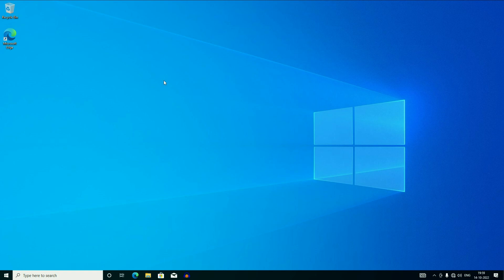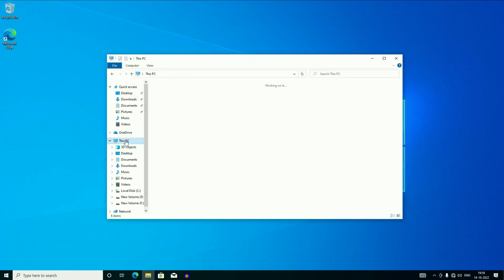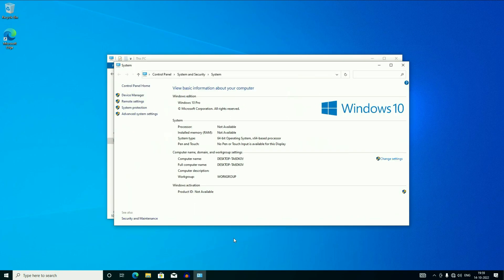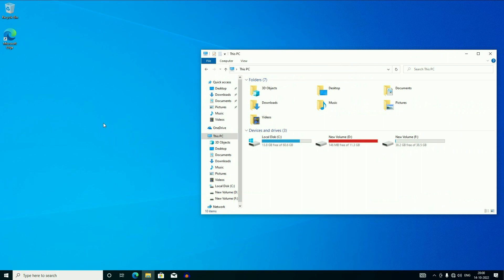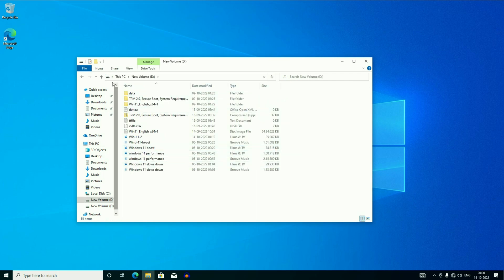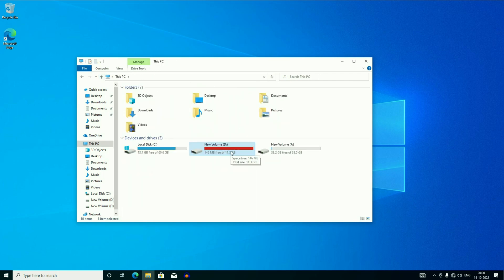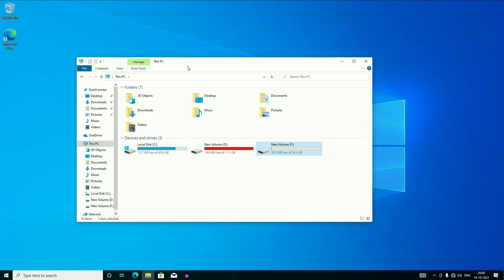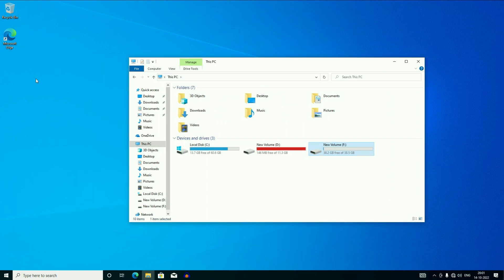The downgrade process has been completed and now I'm back to Windows 10. I will show you the properties — you can see Windows 10 Pro, and my Windows is activated. One thing to note: the desktop data has been removed. But the data in my other partitions remains safe — you can see in my D drive the data is safe, and the same for my F drive. I only lost the data that was on the desktop.